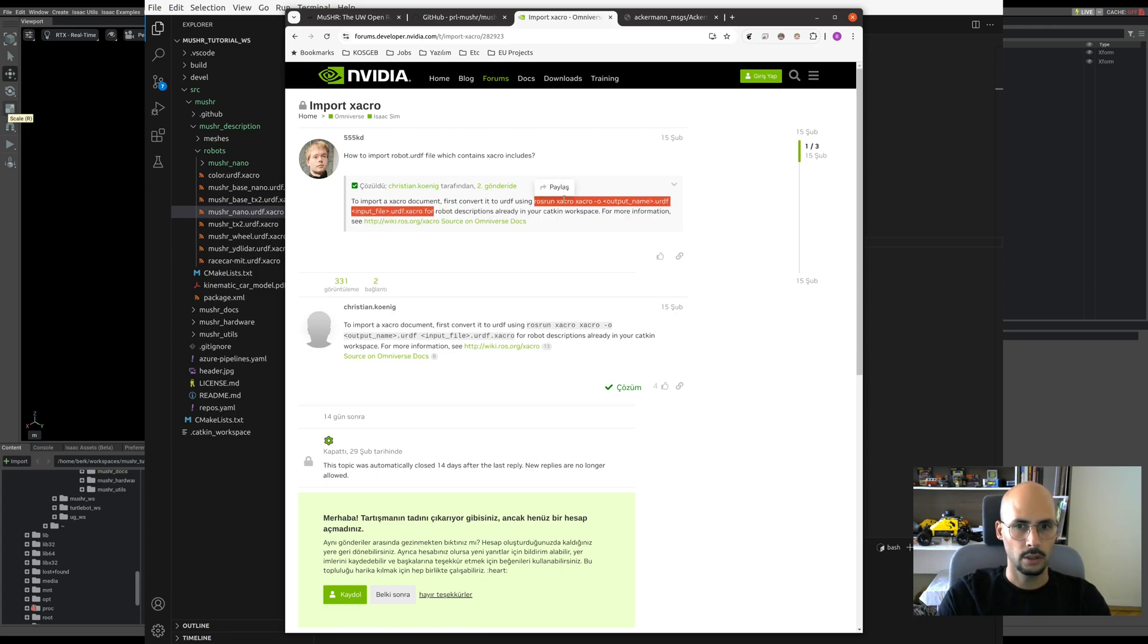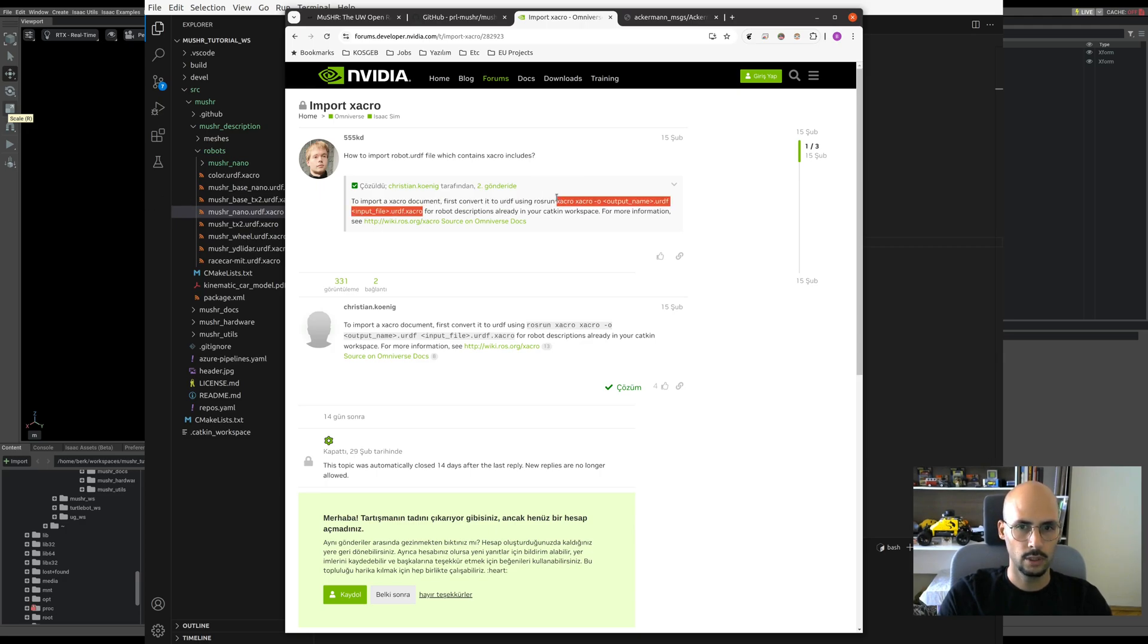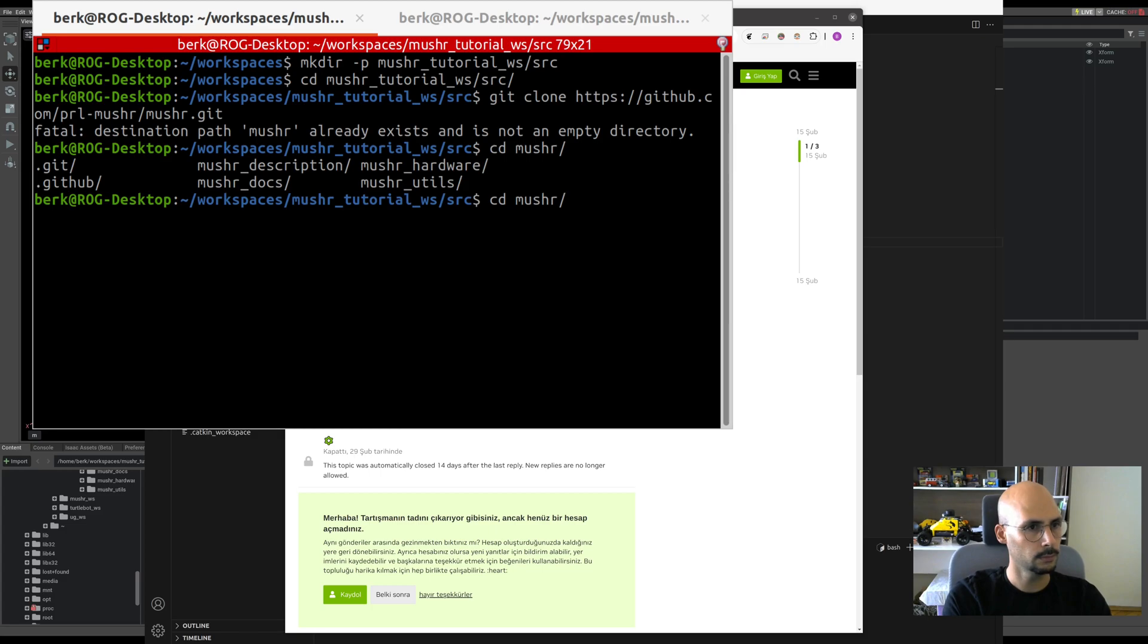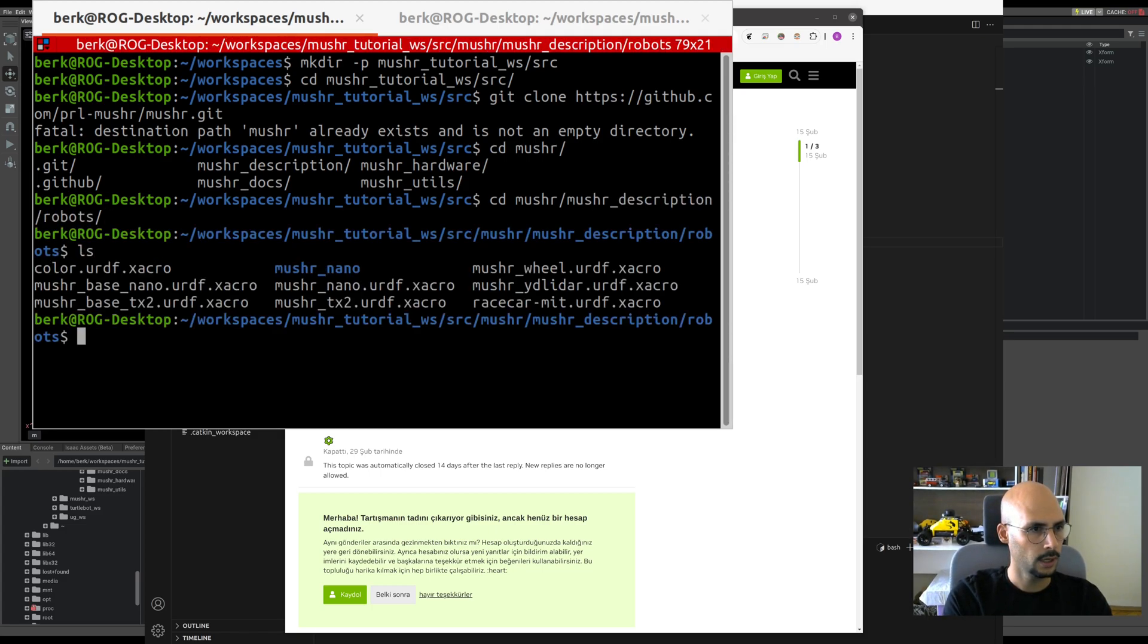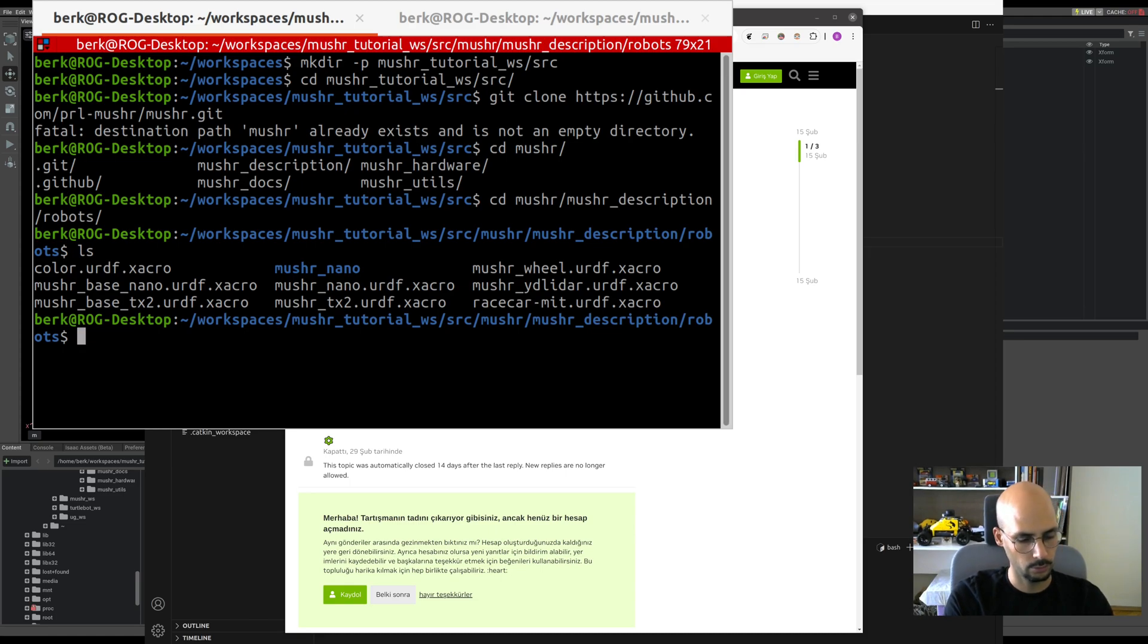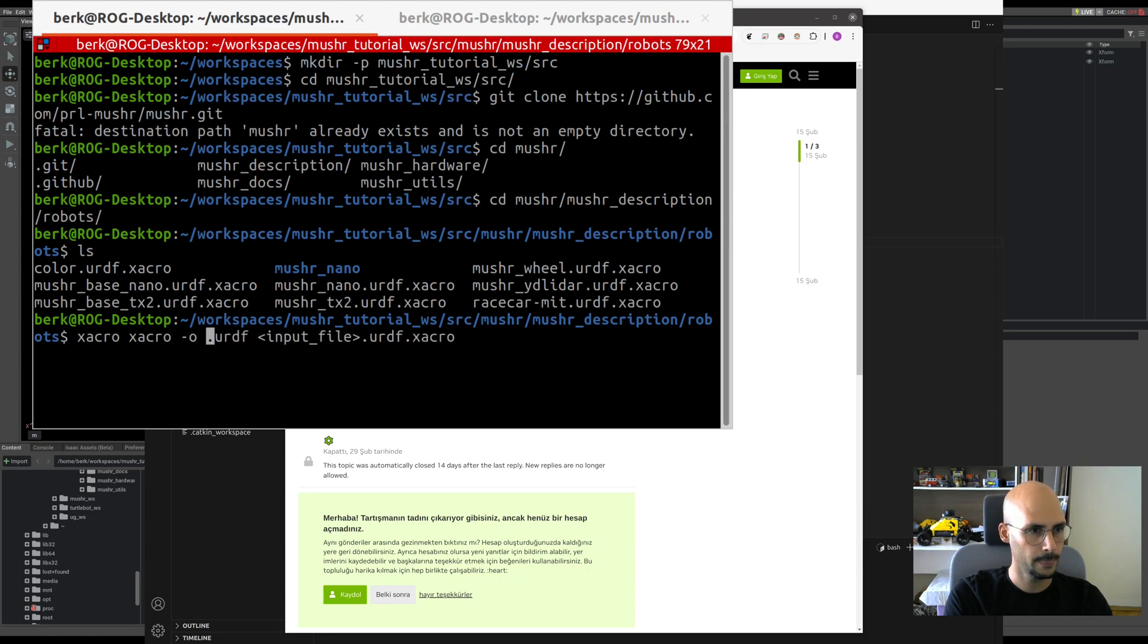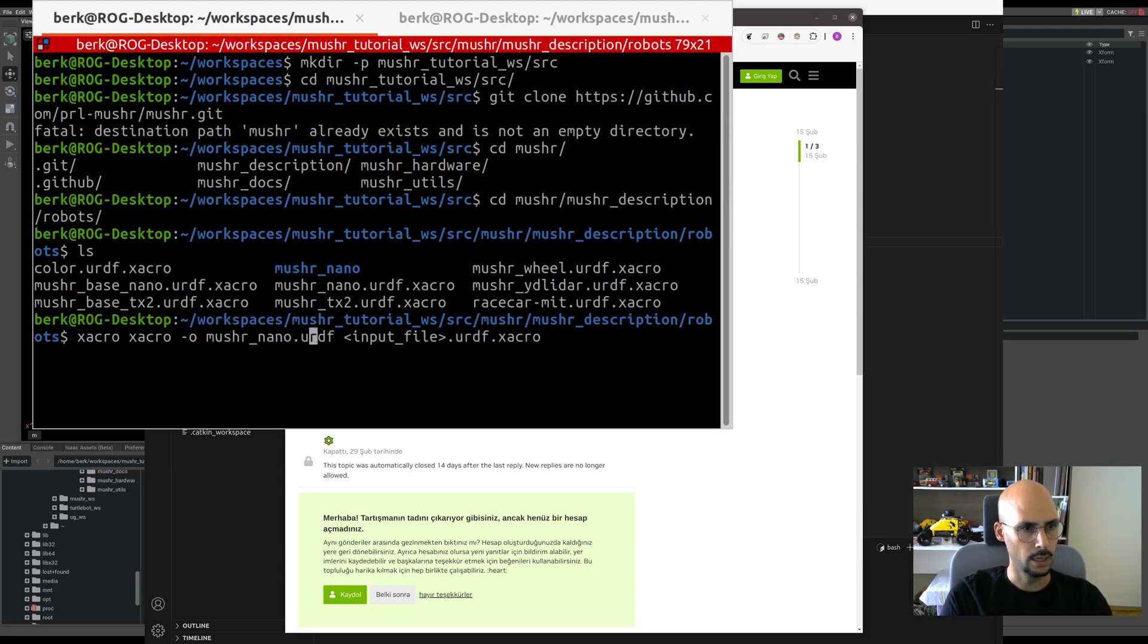The command is: XACRO -o output URDF input XACRO file. Let me copy this and go to the terminal once more. Let's go to Musher description robots and check. My URDF XACRO is there: Musher Nano URDF XACRO. Let's keep the name the same.